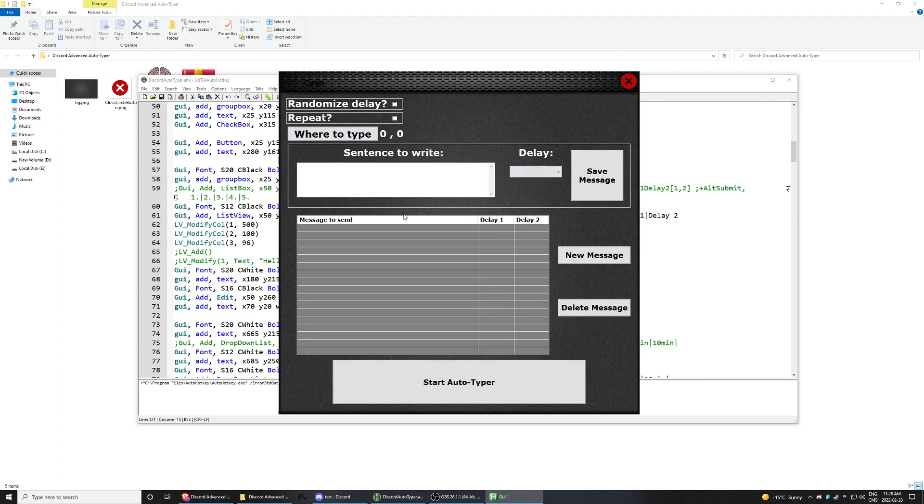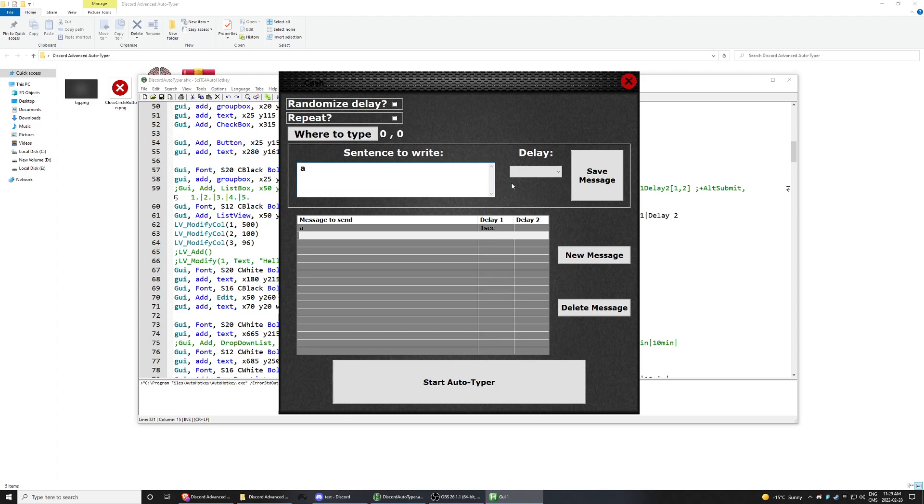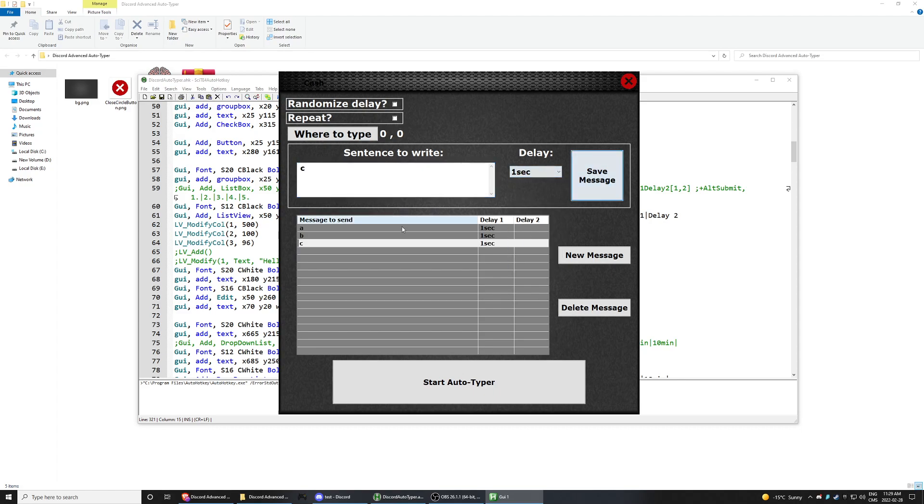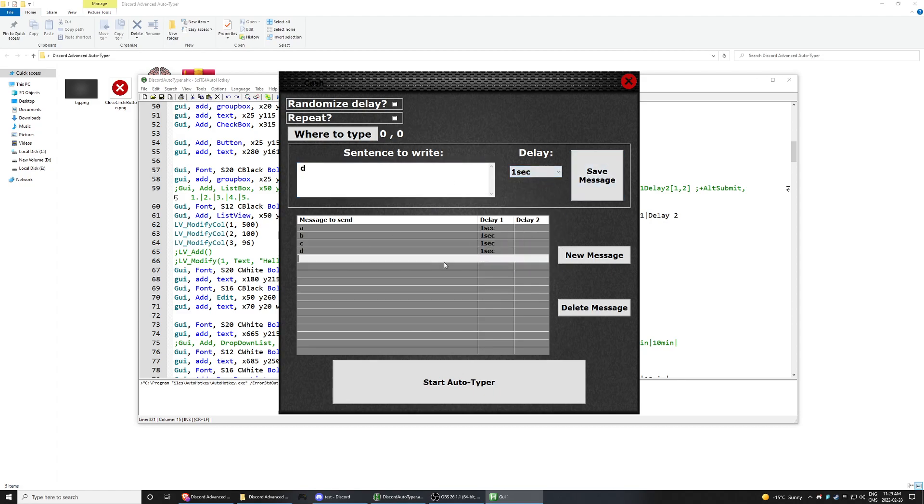So let's say I don't want it to be random. I want to say every one second I want to do A, A, B, C, D, E.